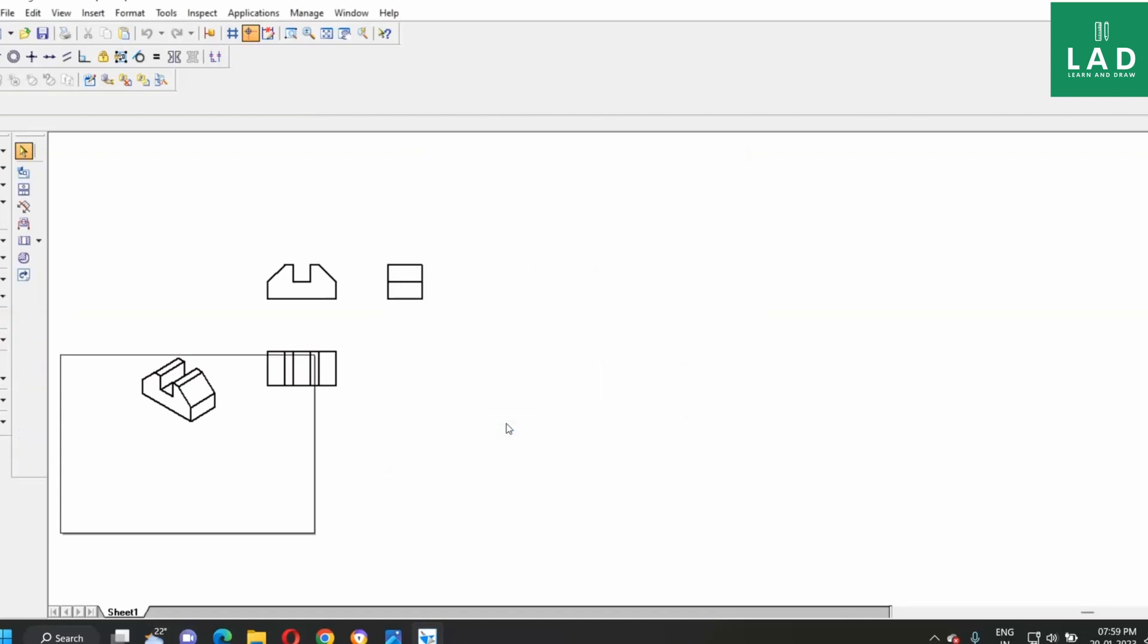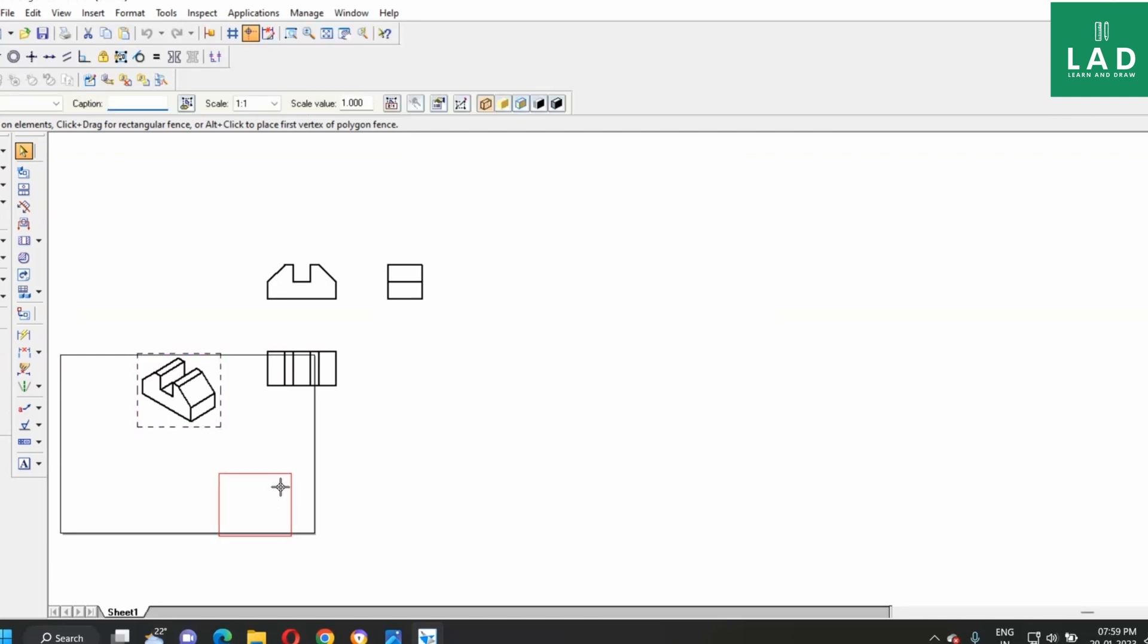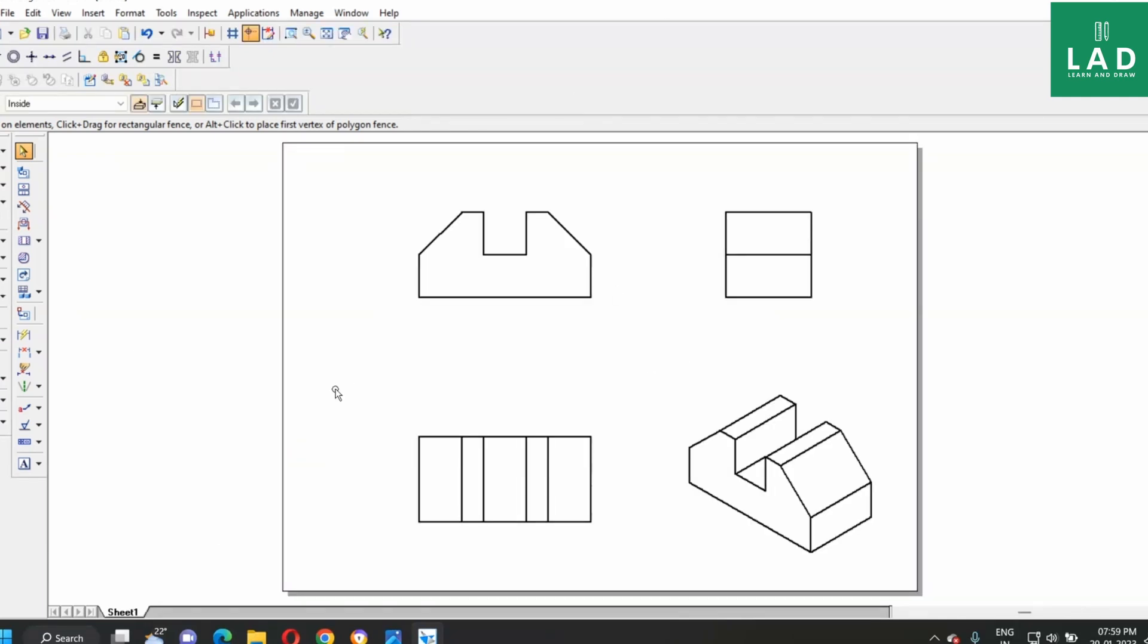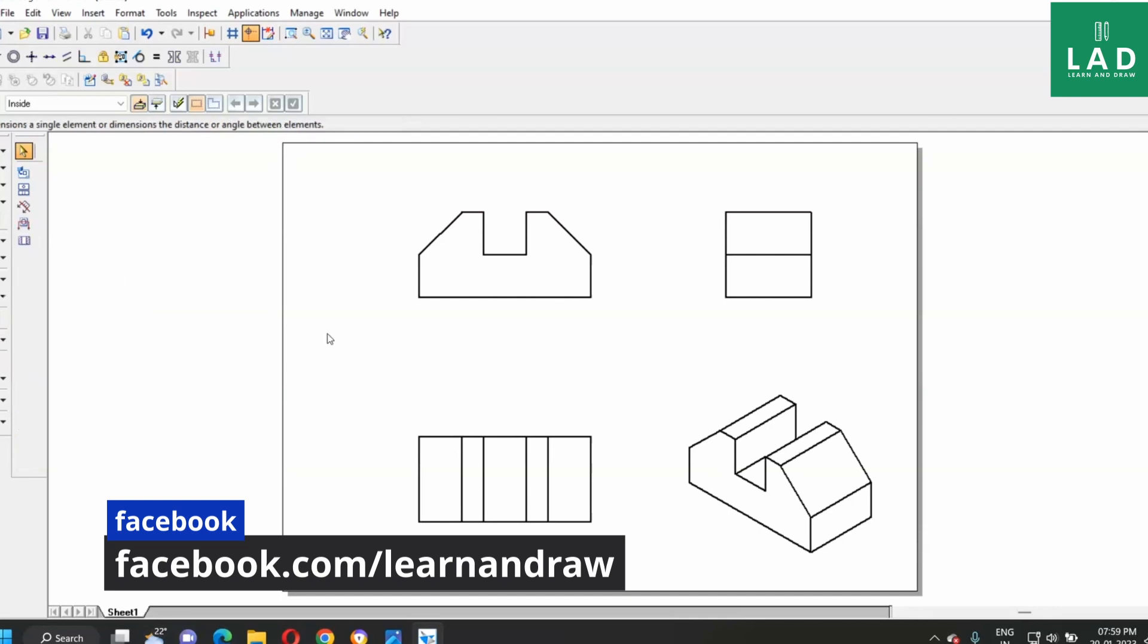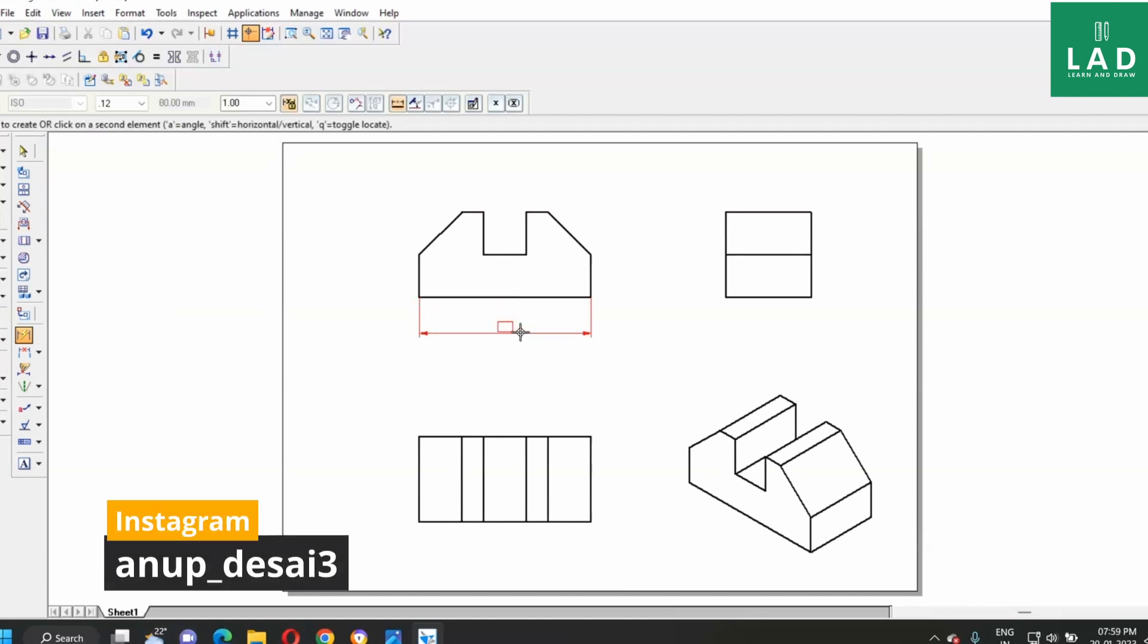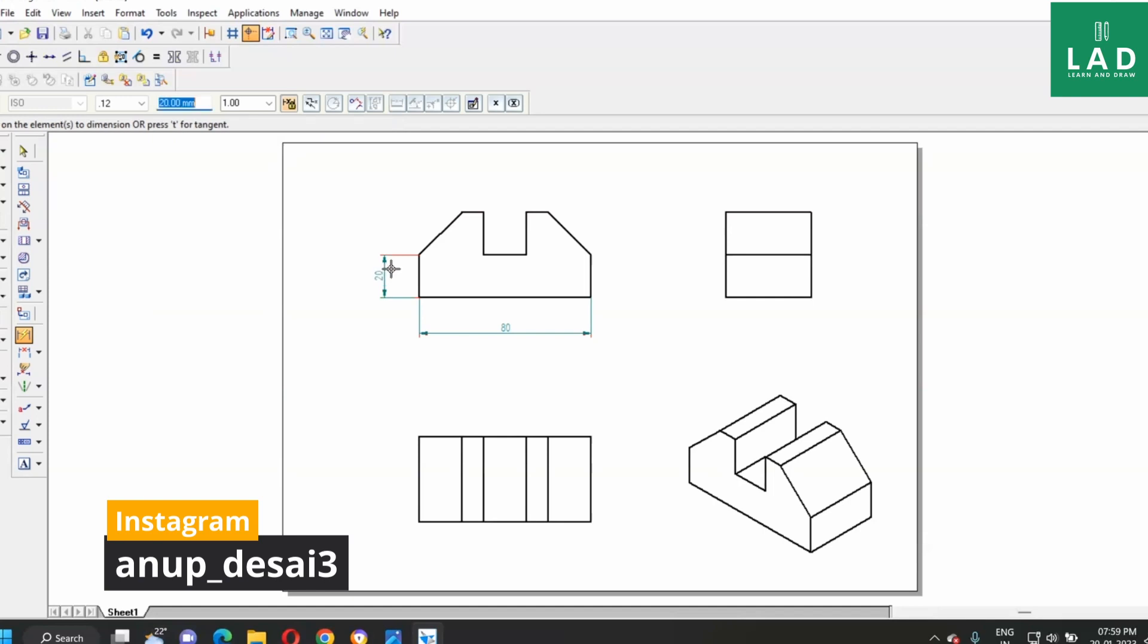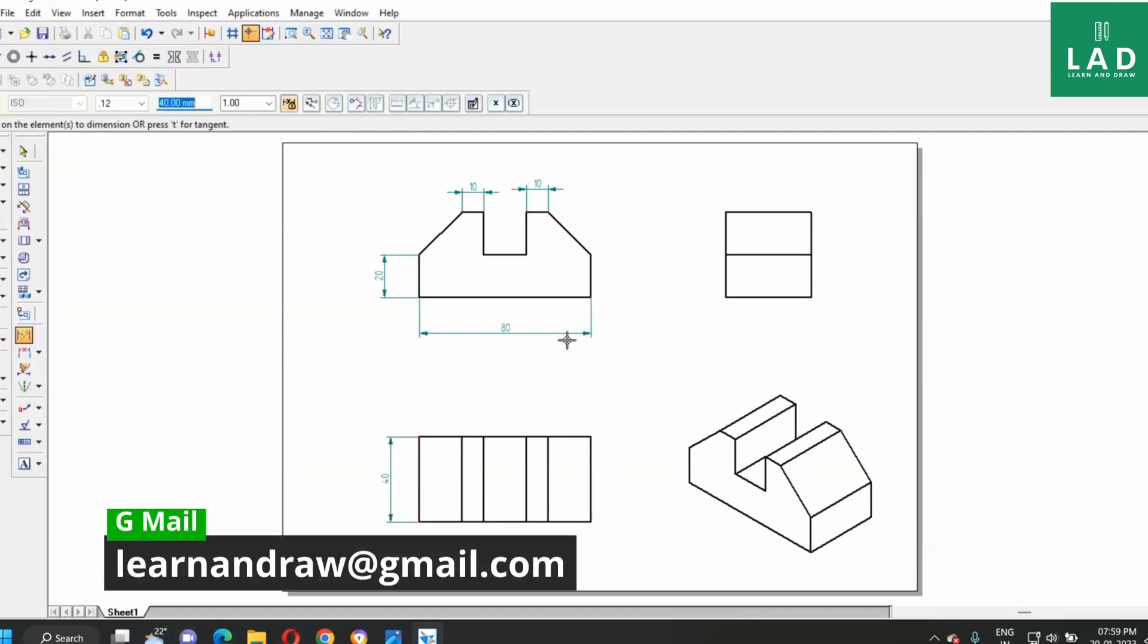Next, adjust the things. Now, take the smart dimensions, and dimension this.